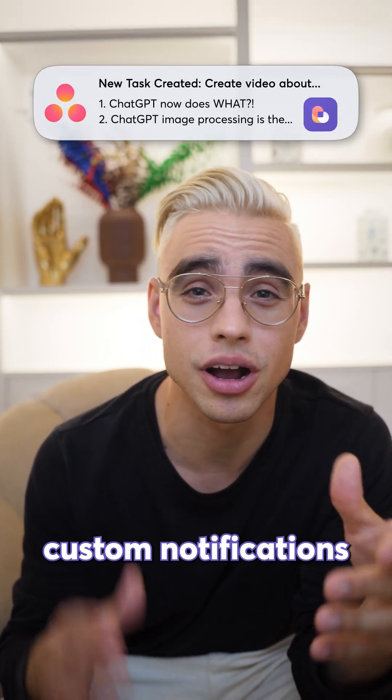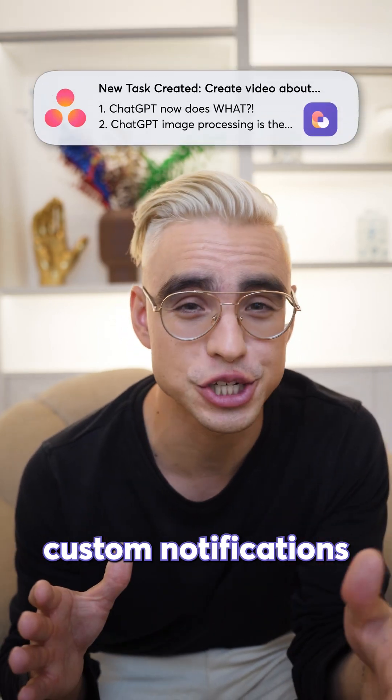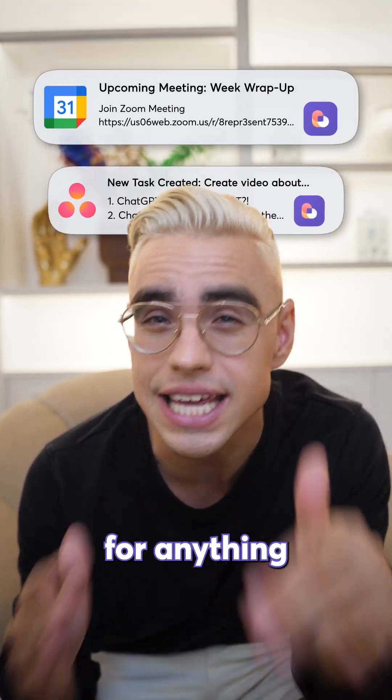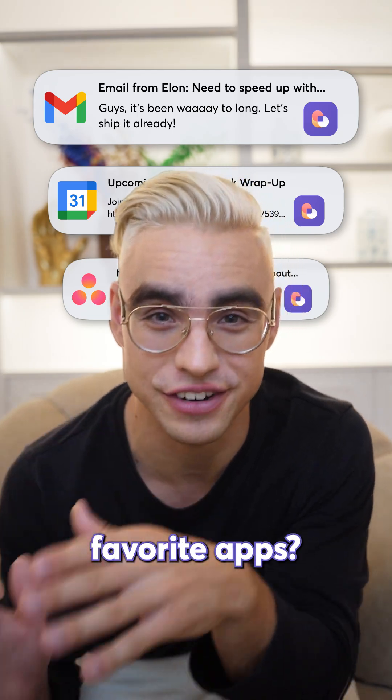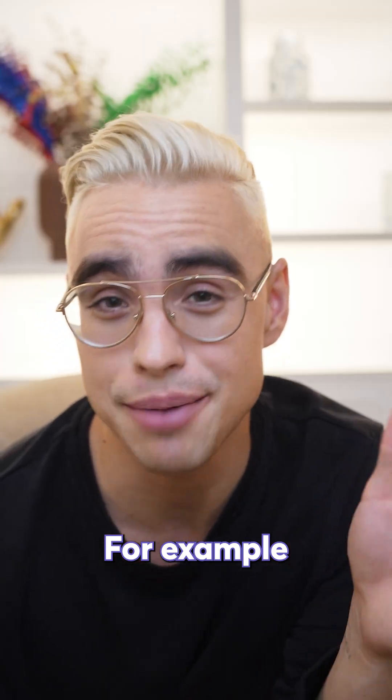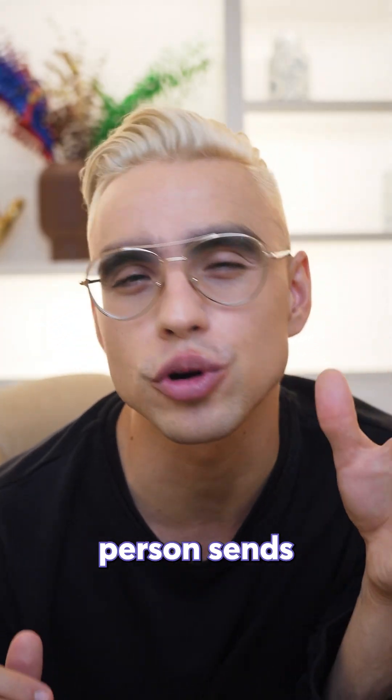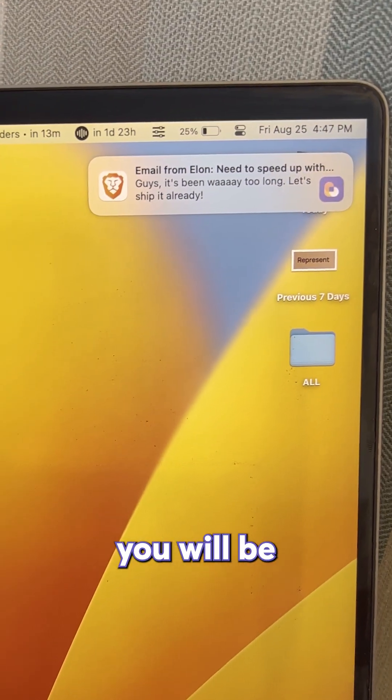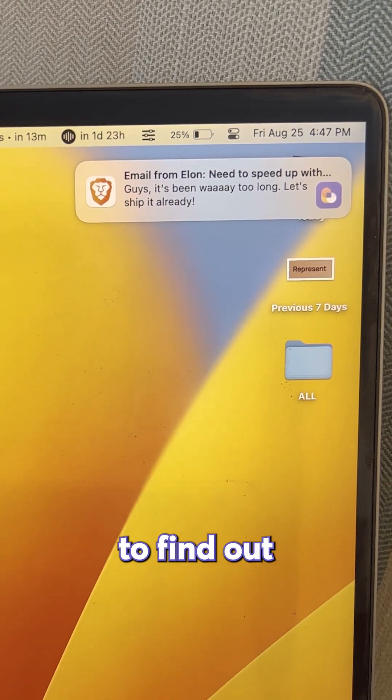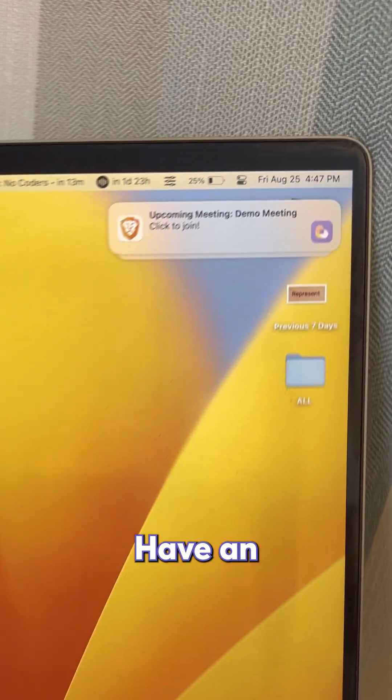Did you know that you can set up custom notifications for anything that happens in your favorite apps? For example, if an important person sends you an email, ding! You will be the first person to find out.